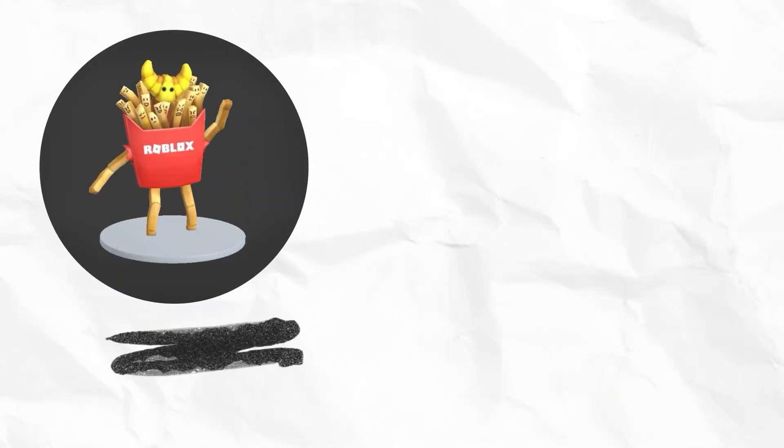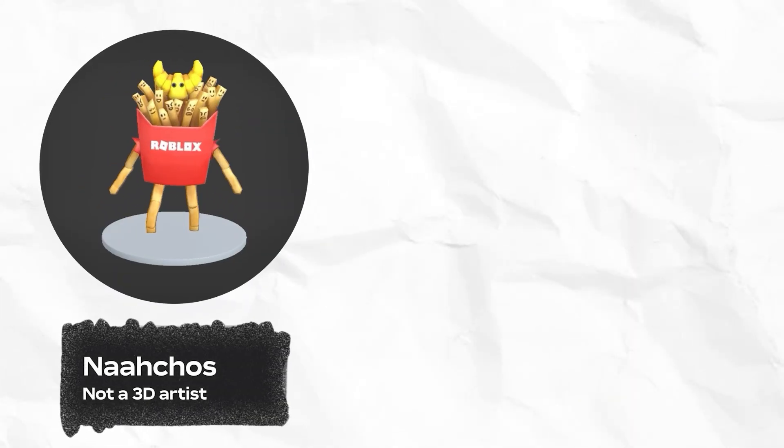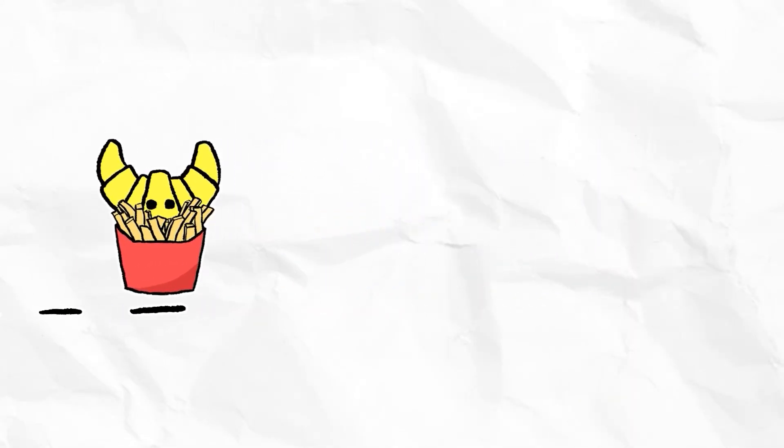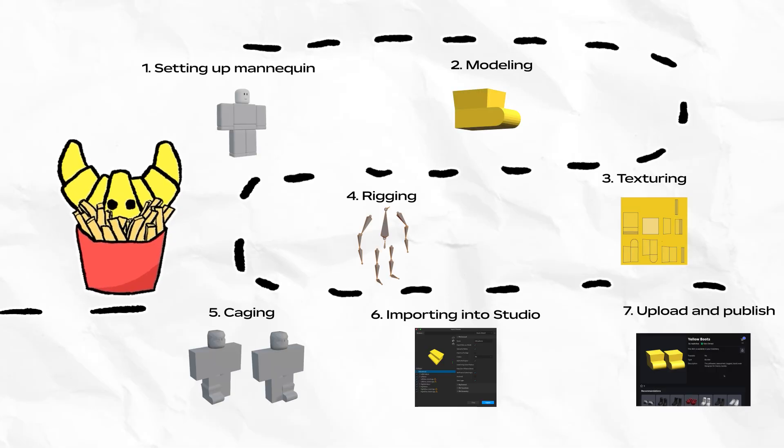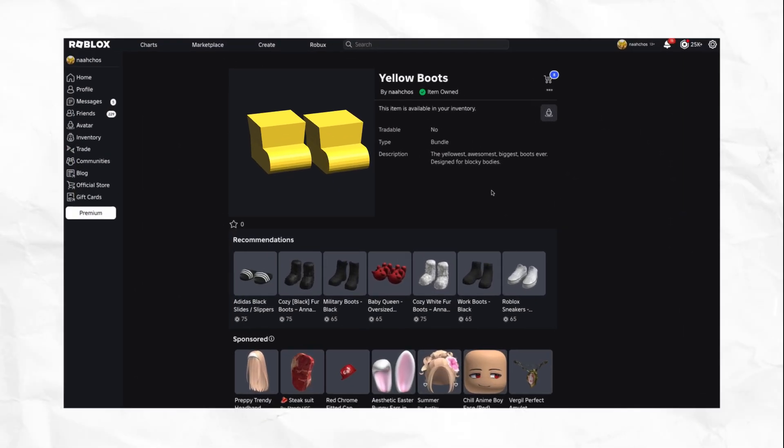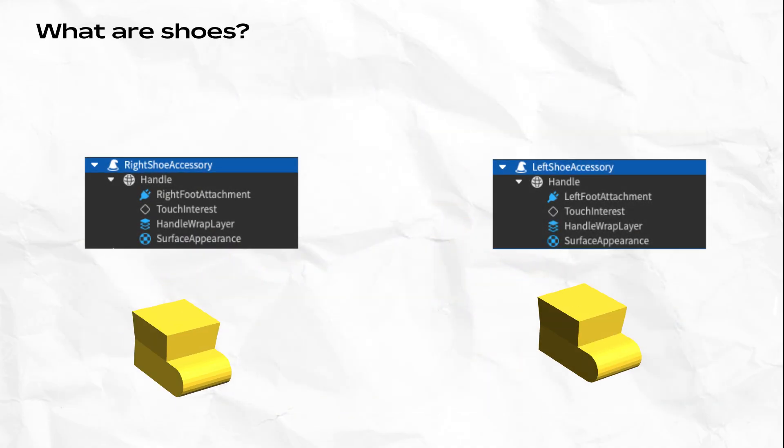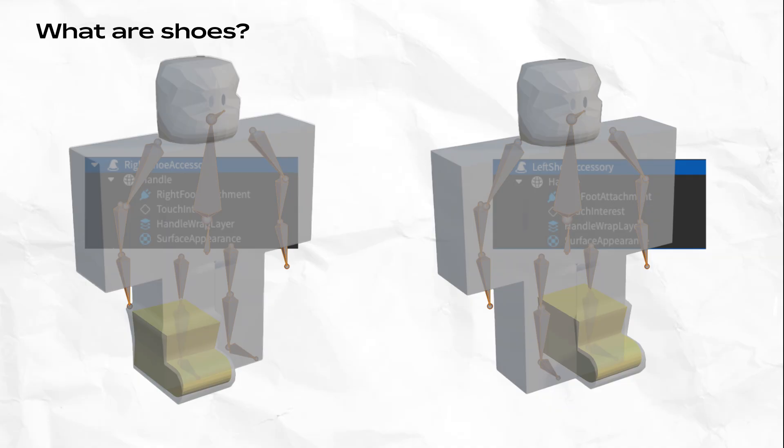This is a good video for UGC creators who already have familiarity with 3D modeling and have made other types of layered clothing before. In Roblox, shoes are a pair of layered accessories. This means that the left shoe and the right shoe have their own armature rig, inner cage, and outer cage. You can export them from your modeling software together or separately.